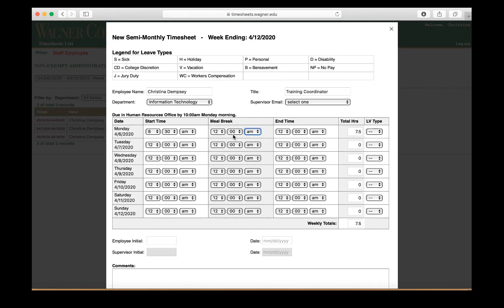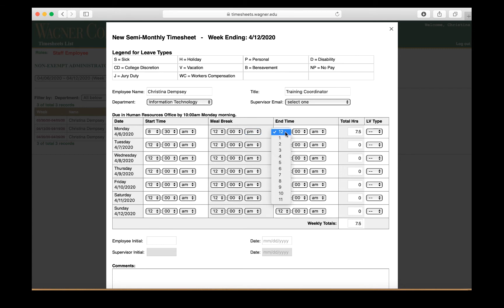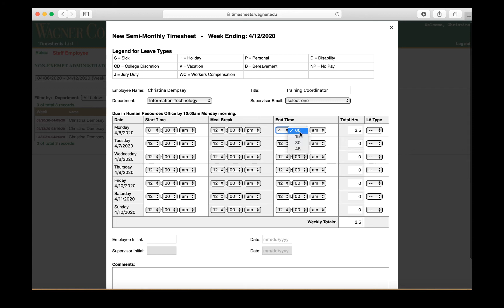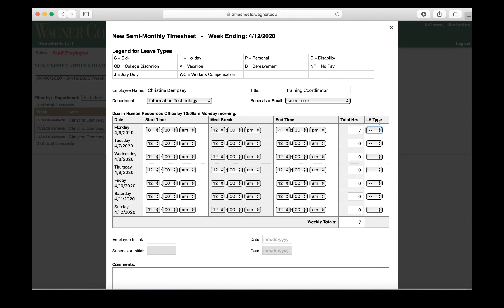Here under meal break, you're going to put in the time that you took your lunch. So if it is in the afternoon, just make sure you are aware of the a.m. p.m. and put the time here. So if we just put 12 p.m., and then let's say our day ends at 4:30, so we're just going to select 4:30 from here and make sure a.m. p.m. is selected.